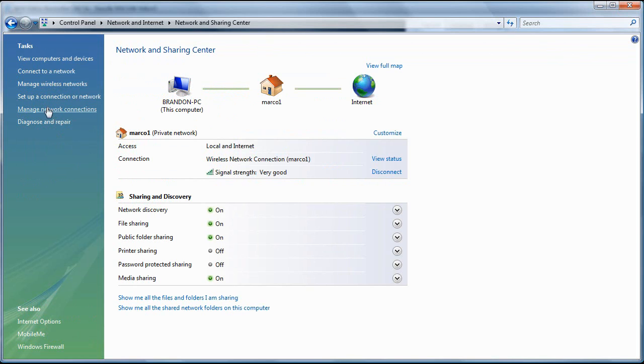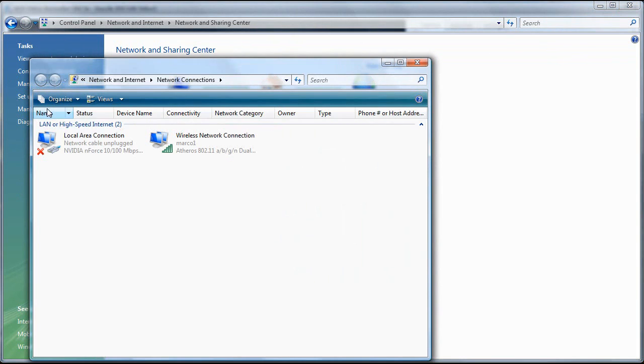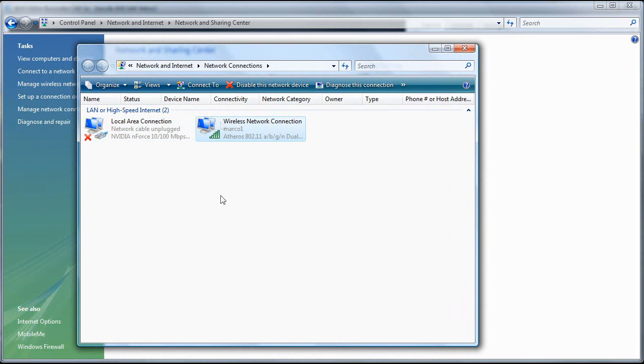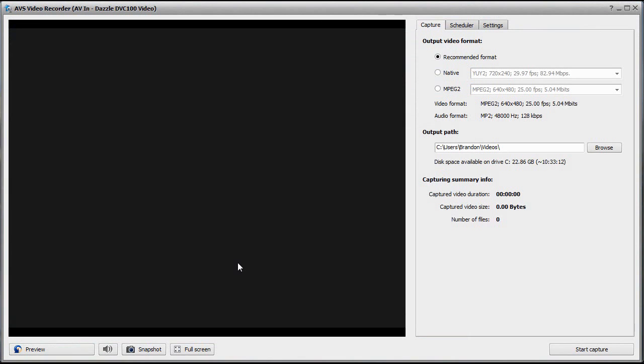On the left you can see Manage Network Connections, click that. It should show the ethernet cable which should be plugged into your computer and your Xbox, and then your wireless. I'm going to turn on my Xbox now.